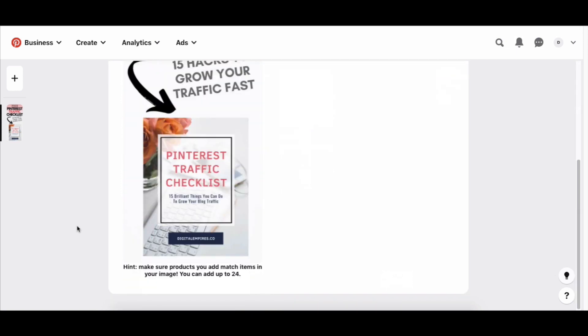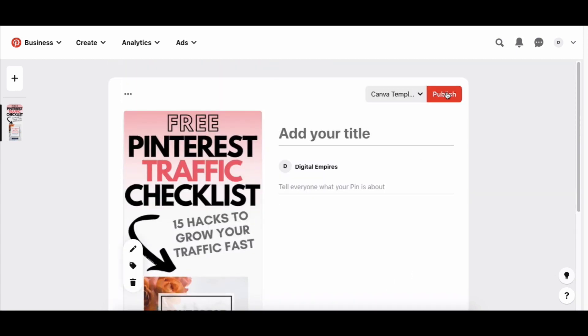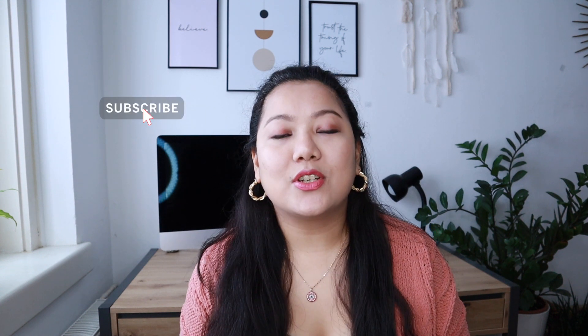That brings us to the end of this tutorial on how to use Pinterest for business. Don't forget to give this video a like, subscribe to the channel, and hit the bell notification so you're notified of weekly videos on how to grow your audience, income, and impact online. You can also check out my paid membership program called Pinkfluencer Collective, where we share the exact step-by-step roadmap for finding success on Pinterest as a brand or business owner. You can find more details in the description box below.